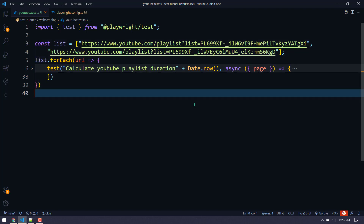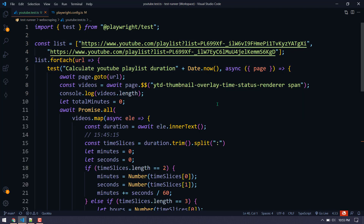I will upload the code to GitHub — you can check it from there. Thanks for watching, see you in the next one very soon.